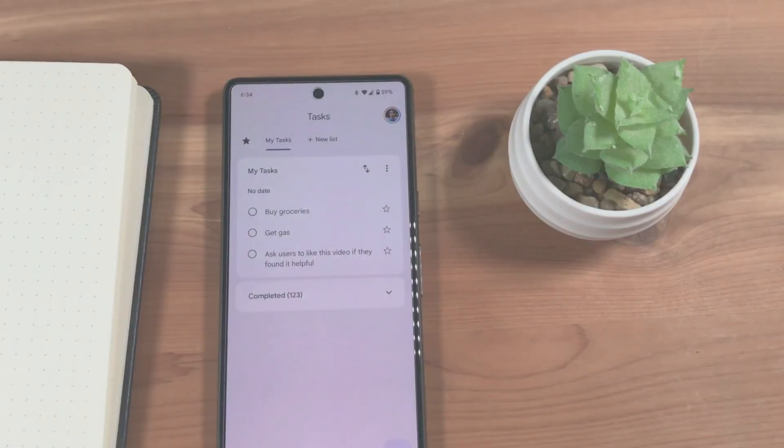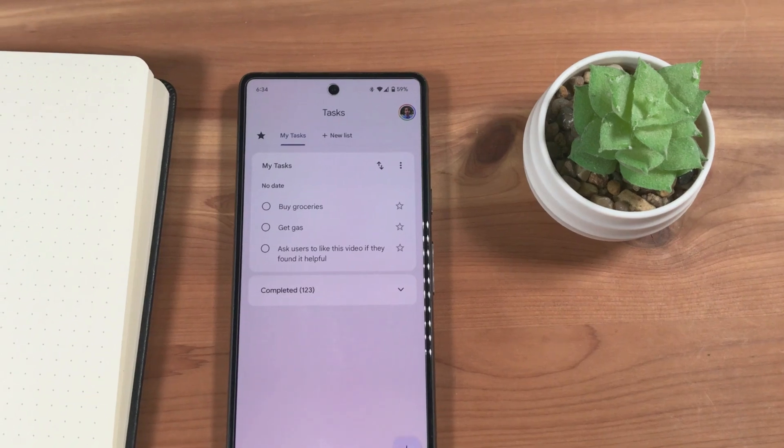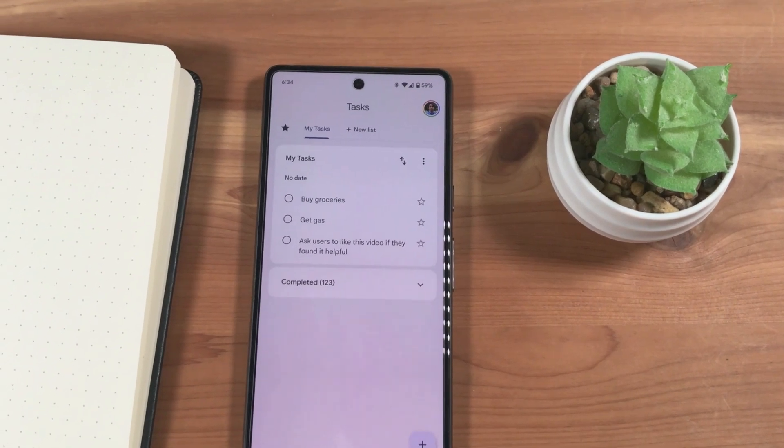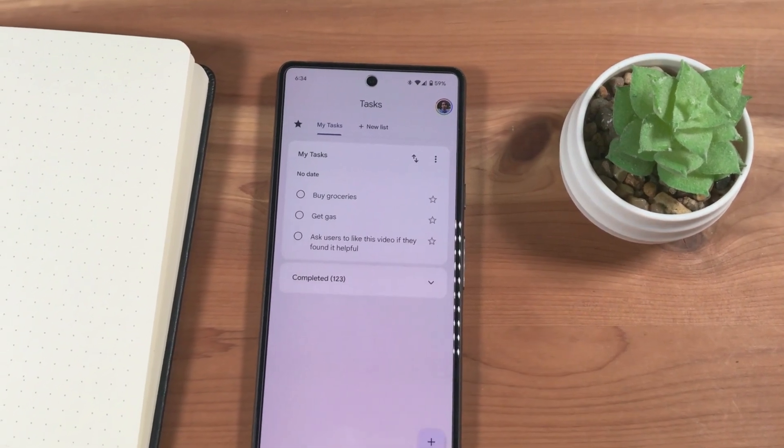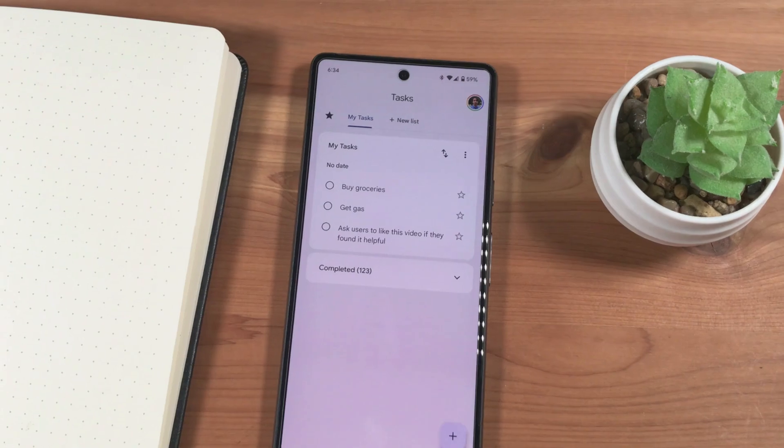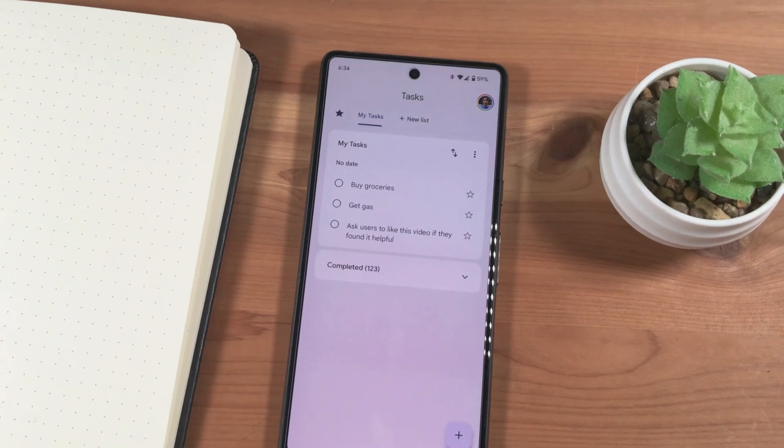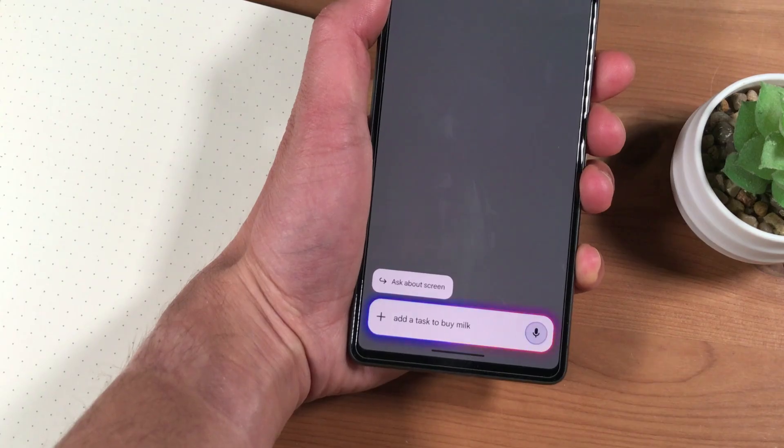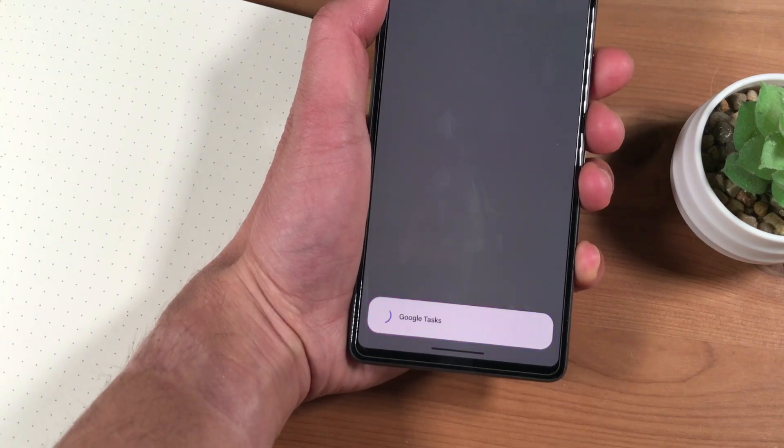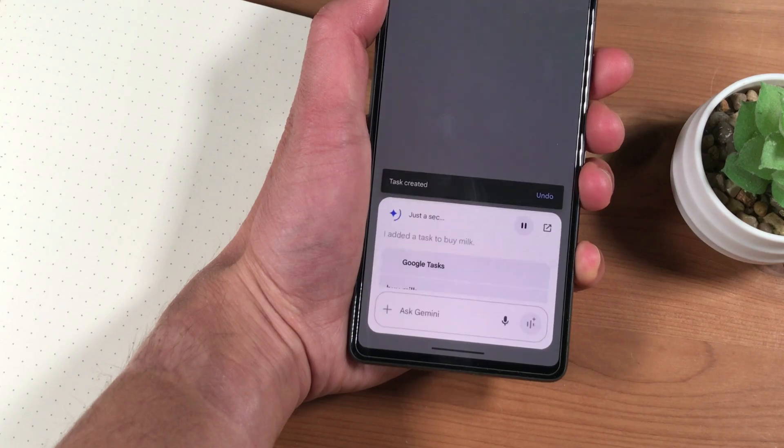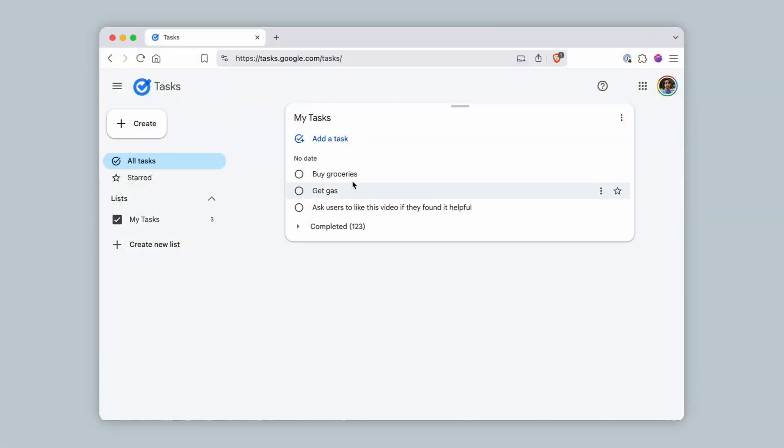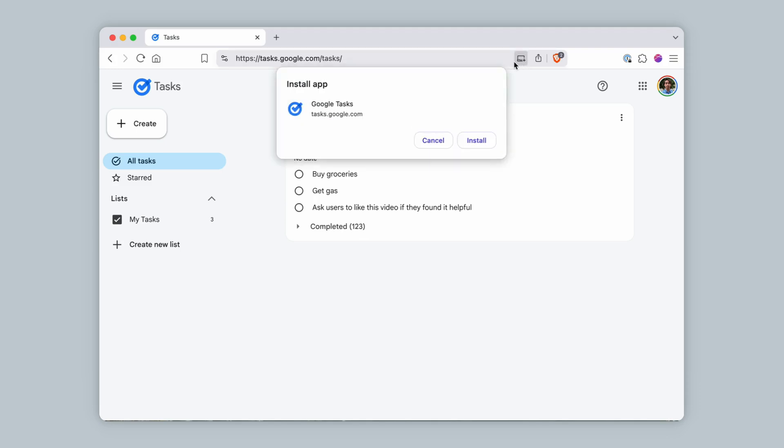Another option for tasks is Google Tasks. This is the default tasks app for Android. It's available in the Google Play Store, and integrates well with the Google Assistant and Gemini. For Mac, there is not a native app, but there is a website for Google Tasks, which can be installed to your MacBook as a web app.